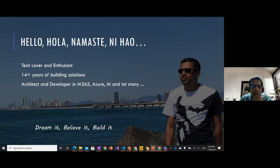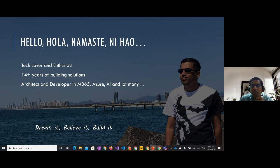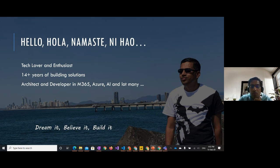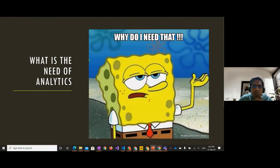A little bit about me — I'm Ashish. I've been in the industry 15-plus years as an architect and developer. I work on multiple technologies, with Microsoft 365, Azure, and AI being the main ones. I love to explore, build, integrate, and create hybrid solutions — the cool stuff that people try to stay away from. My motto: dream it and build it. If you want to do something, you need to start building it.